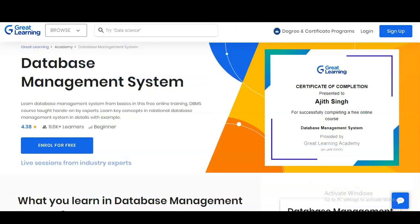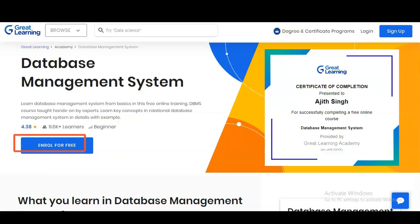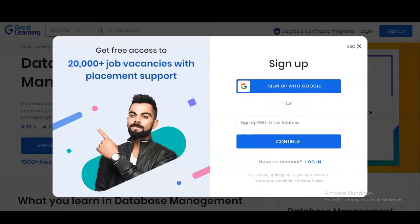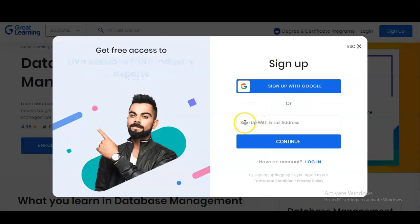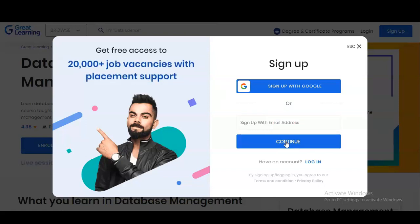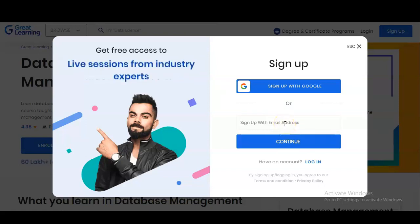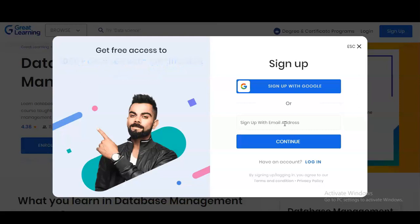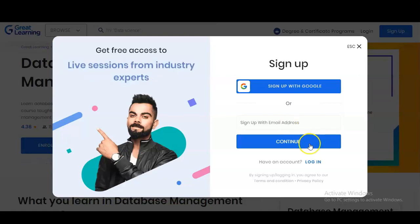The registration process is very simple. Click on 'Enroll for Free' — I will provide the link in the description box. Once you click the link, click 'Enroll for Free,' then a window will appear where you enter your email address and click Continue. You will get an OTP to verify your email ID, then provide your details like first name, last name, and mobile number, and verify it.